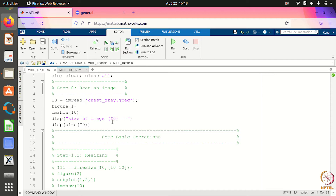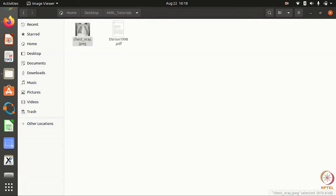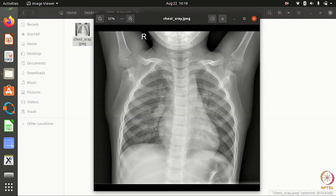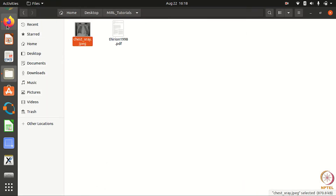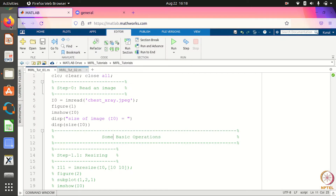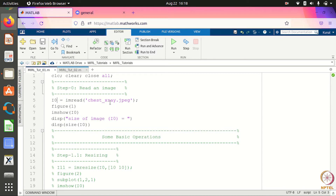So let's start. Suppose I have an image — just exe.jpg — and I want to read this image in MATLAB. The command for reading an image is imread. When you do this, the image will be stored as a matrix in the variable i0.